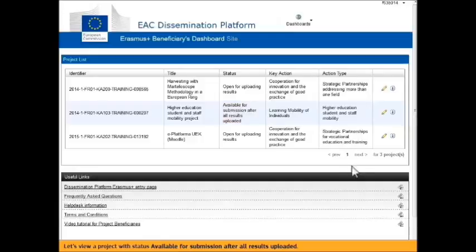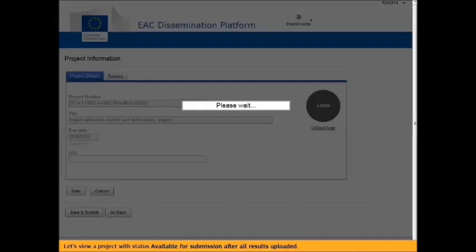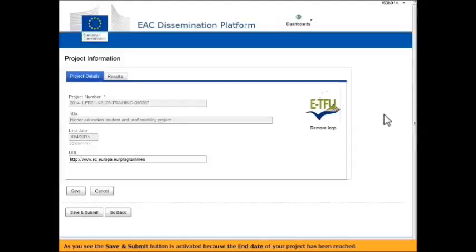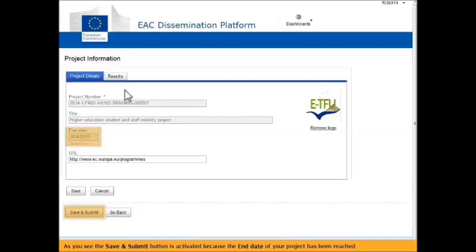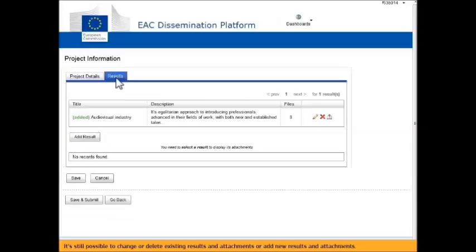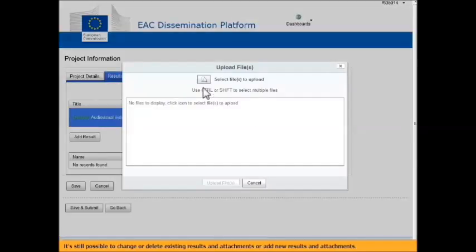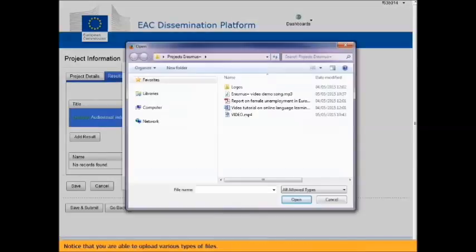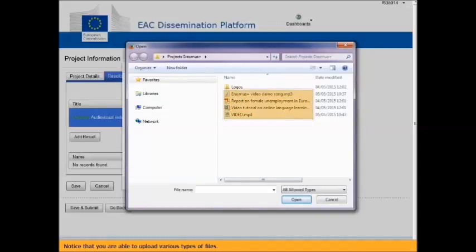As you can see, the Save and Submit button is activated because the end date of your project has been reached. It's still possible to change or delete existing results and attachments or add new results and attachments. Notice that you are able to upload various types of files.